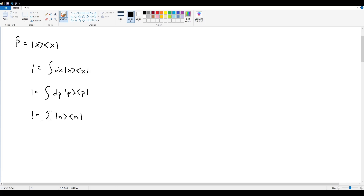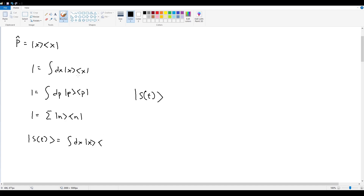Since these equal one, we can act on them with the general state vector |s(t)⟩ to get equivalent expressions. Multiplying both sides gives three representations of the state vector. For position, this gives |s(t)⟩ = ∫dx |x⟩⟨x|s(t)⟩, where ⟨x|s(t)⟩ is the wave function in position space, so |s(t)⟩ = ∫ψ(x,t)|x⟩ dx.